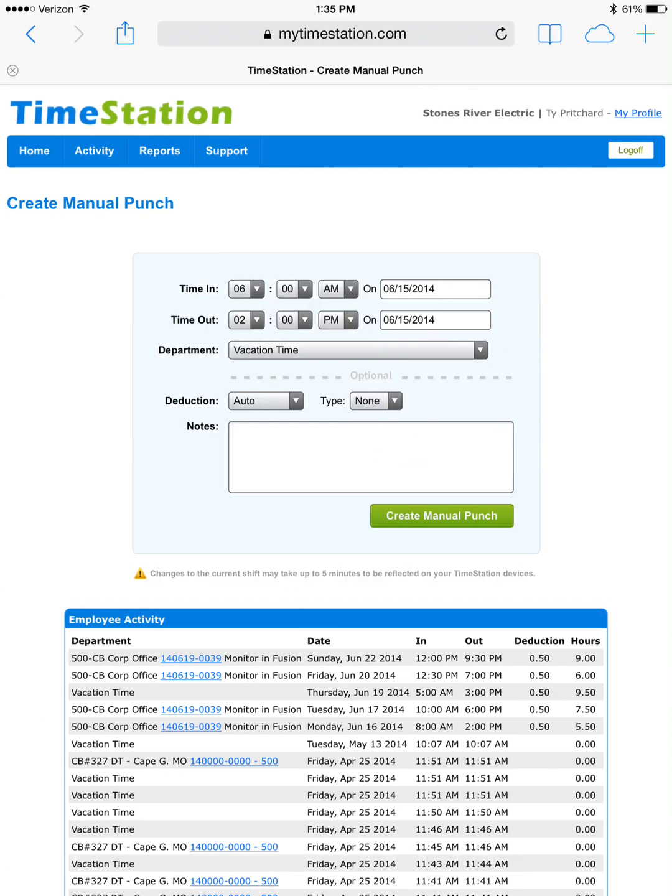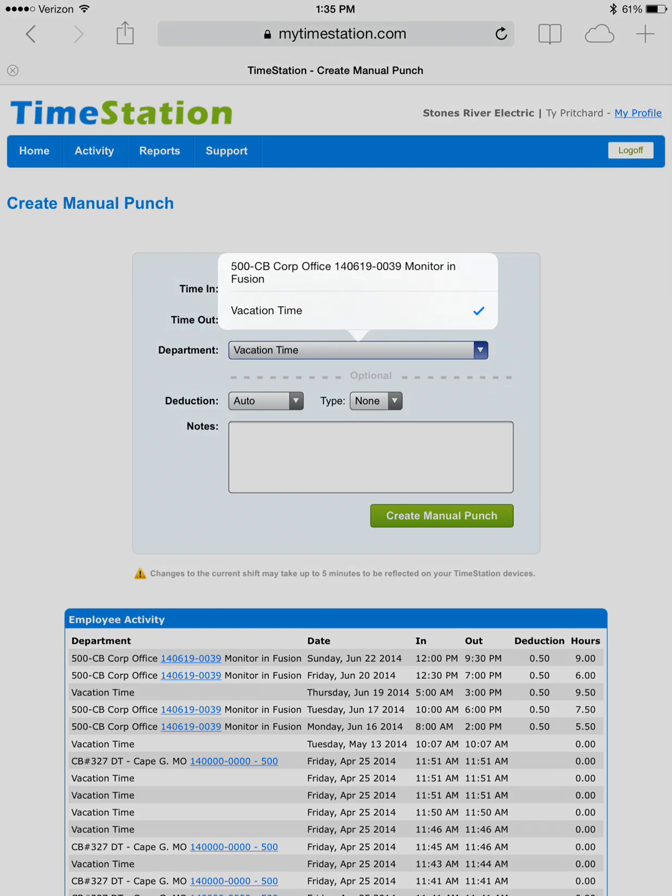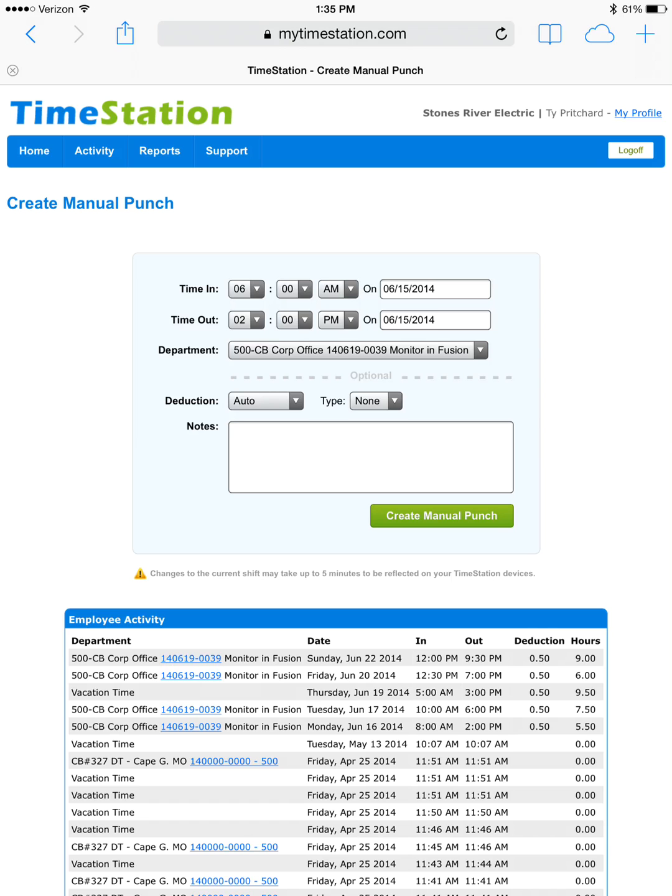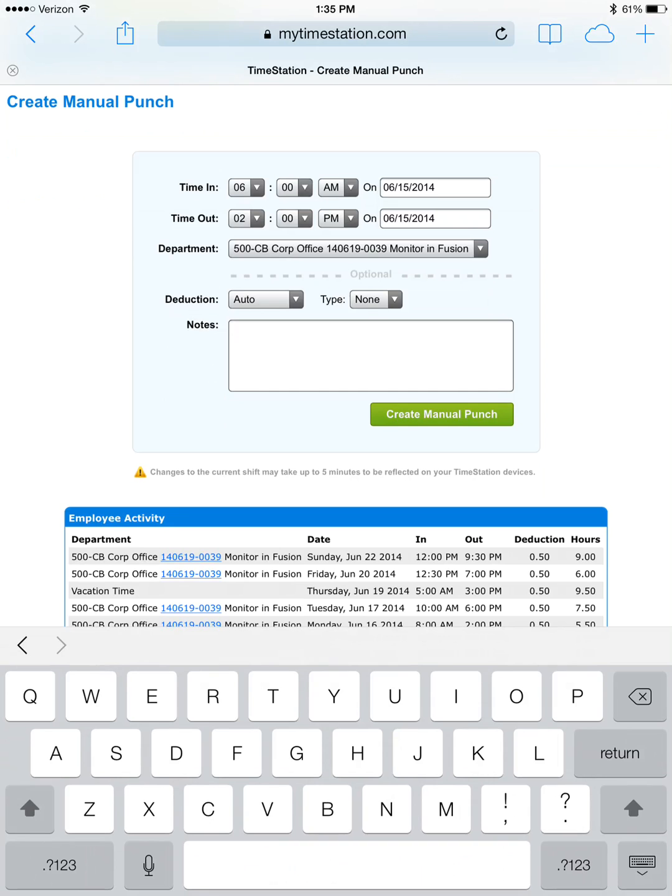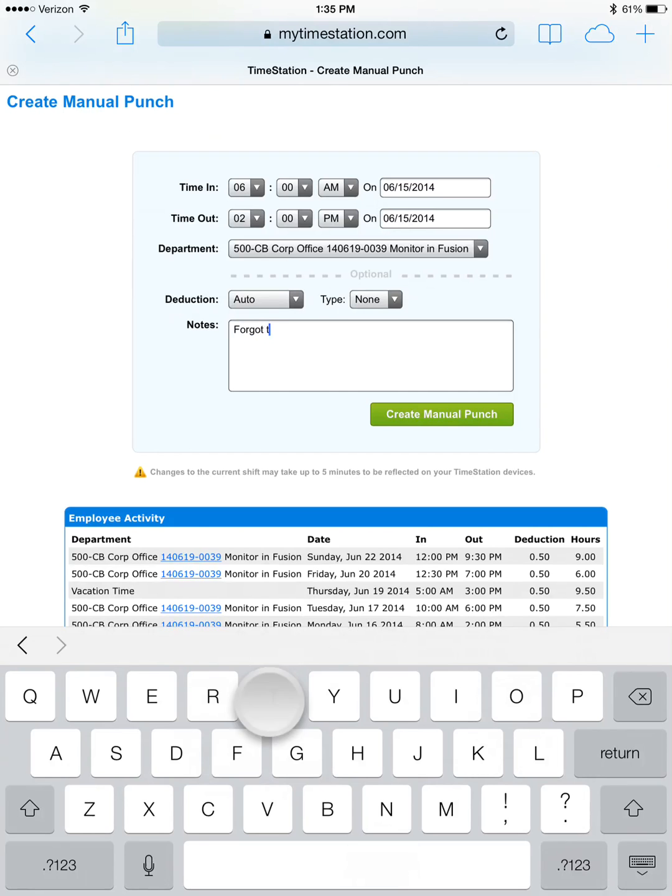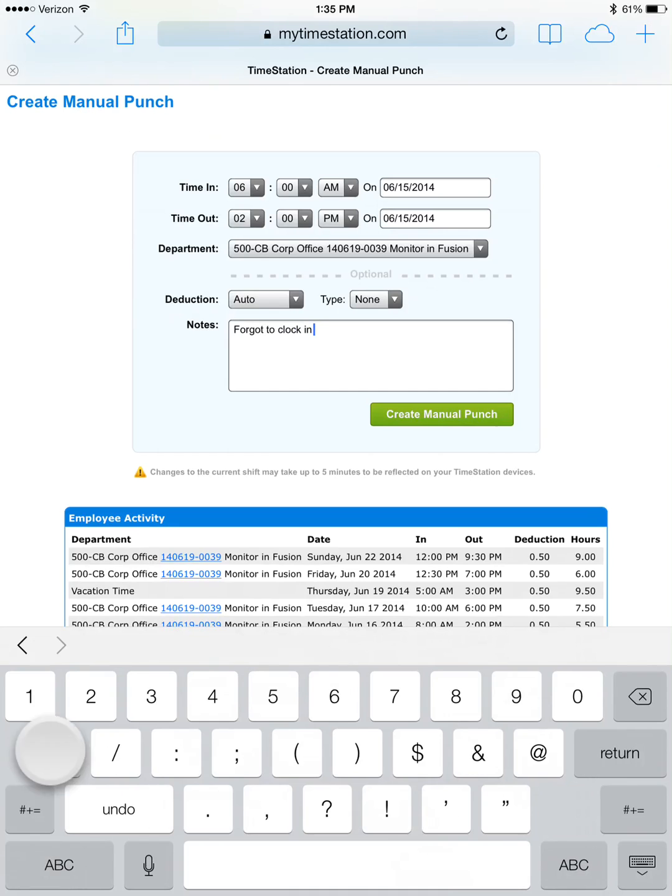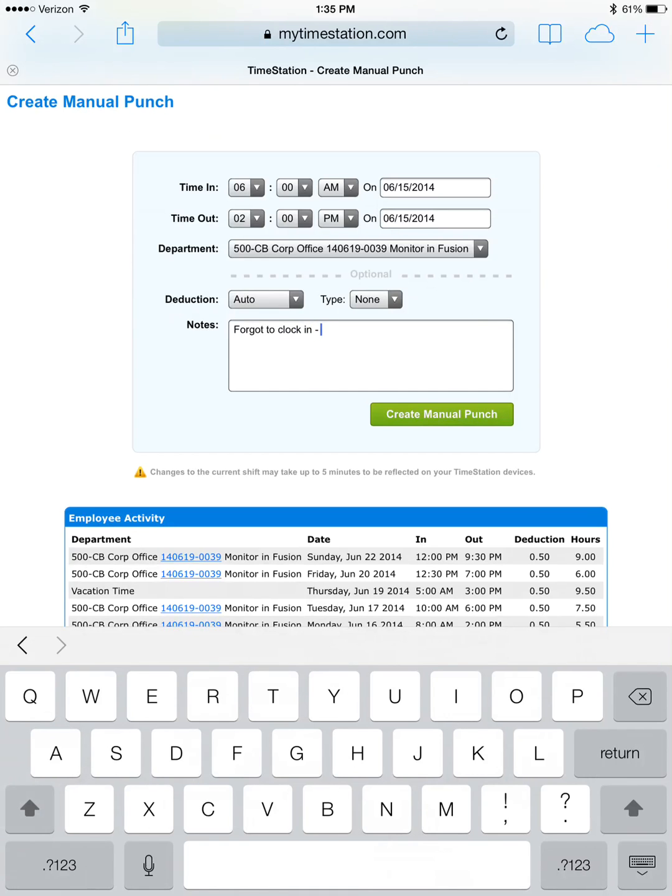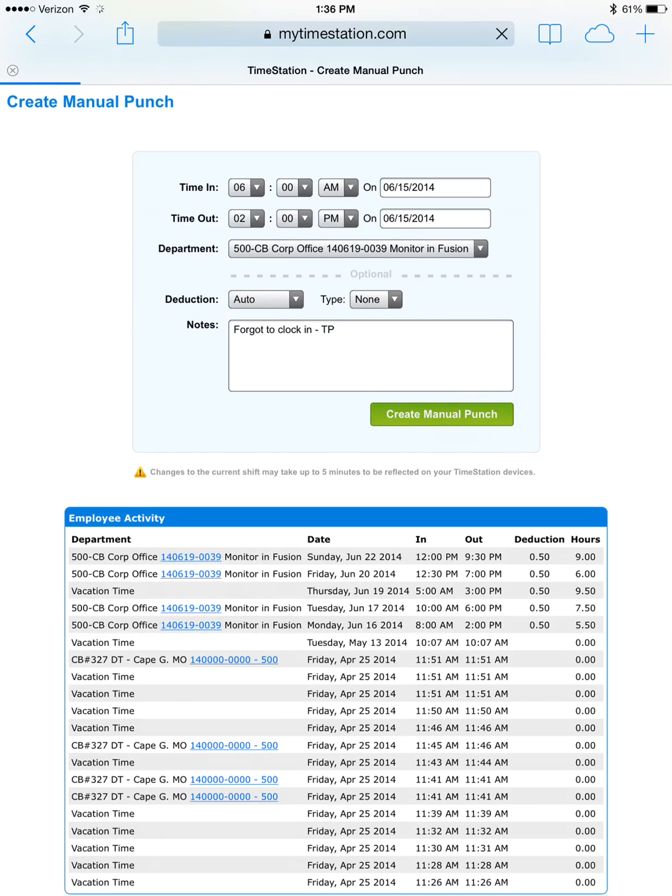And then we choose which department. In this case, we're going to choose the work order number that we were working under. And then we are also going to make notes. Here again, we forgot to clock in. We want to include our initials. And click create manual punch.